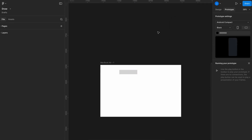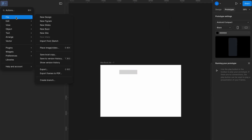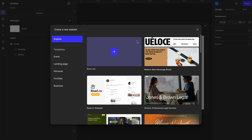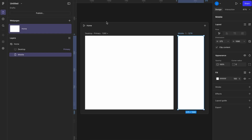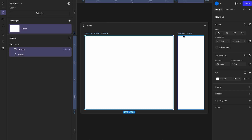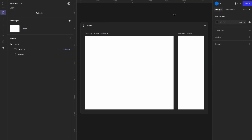First, click on the Figma icon in the top left corner and from the drop-down, select Site. We're going to start with a blank page, so no need to choose any template — we'll be building our custom layout from scratch. Now that we're inside the FigmaSite editor, you'll notice two different artboards by default: one for desktop and one for mobile. Unlike Figma's regular design mode, here you can actually build fully responsive websites, which is one of the biggest advantages of the site feature.